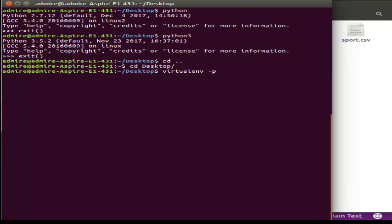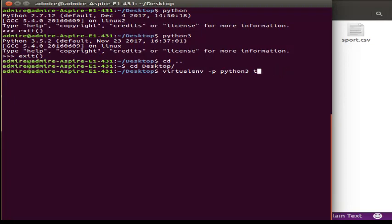Using VirtualEnv-Python3, we can create a virtual environment. For example, we can name it 'tutorial' or 'testjango'.